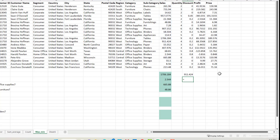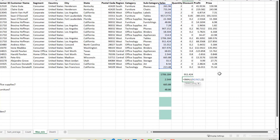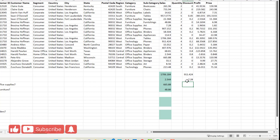Likewise, the small function will return the smallest value in the range if you provide 1 as the second argument. However, if you're looking for the second smallest, the third smallest, or the fourth smallest, you can change the value of the second argument accordingly. For example, if I pass in 2, it gives me the second smallest value in this data set.